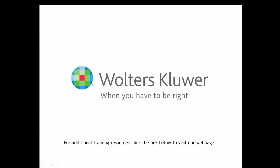Thank you for viewing. I hope you have found this video helpful. For additional training resources, please click the link below to visit our webpage.